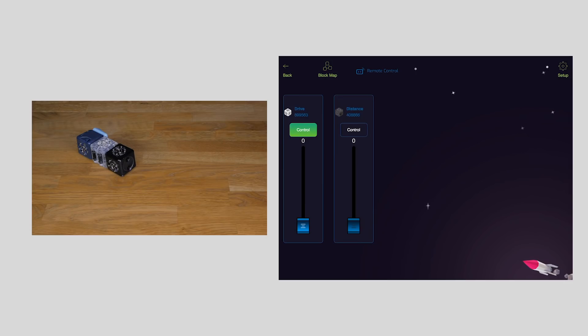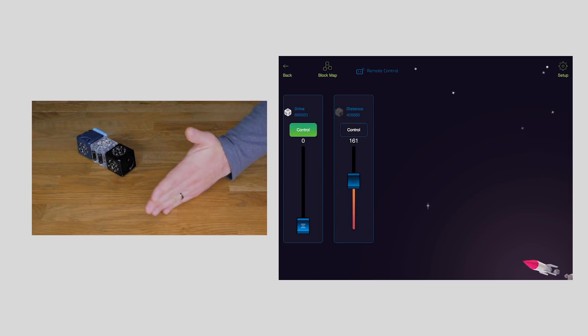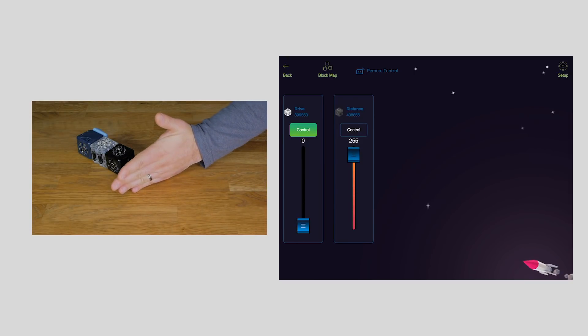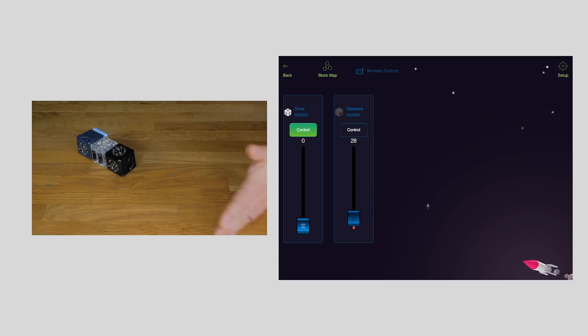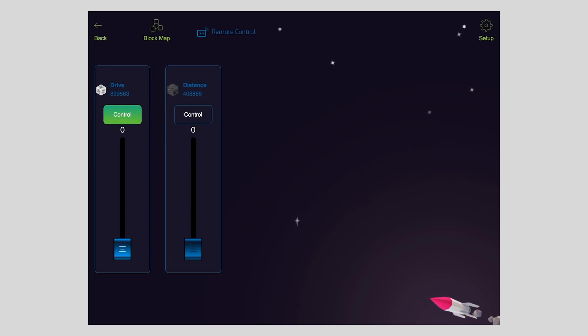See, as my hand gets close to the distance sensor, it causes the block value to increase. When the distance doesn't detect anything, it has a block value of 0. When something is very close, it has a high value with a maximum of 255.